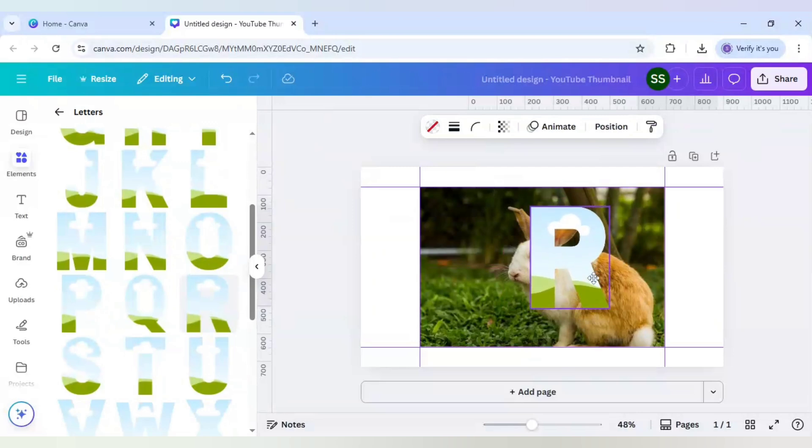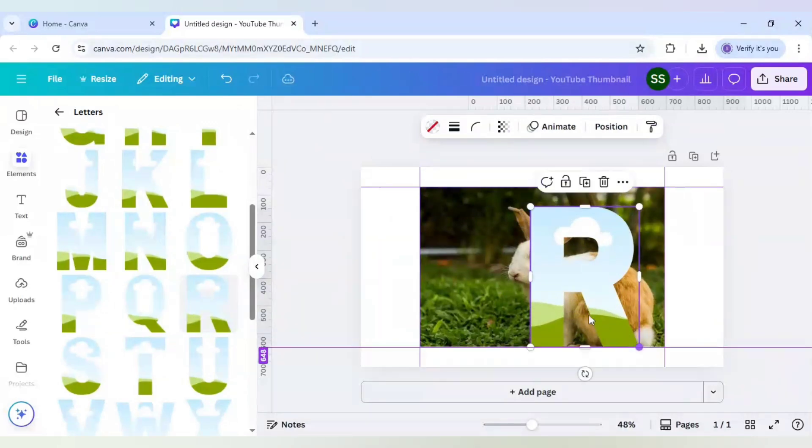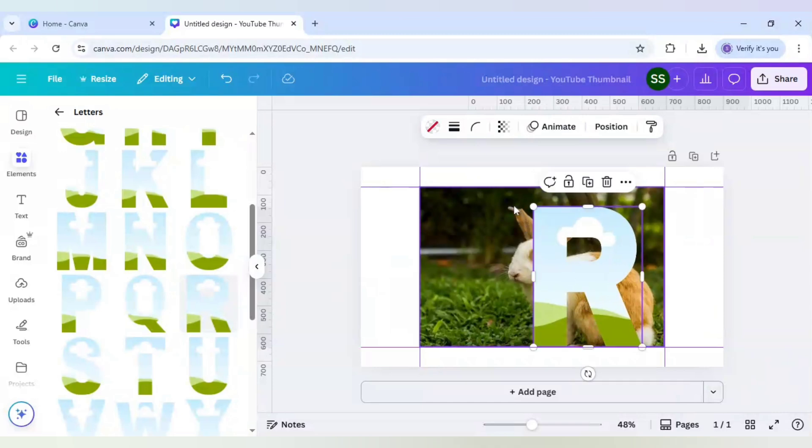I will just make sure that the R is staying till the rabbit face, not more than that. The ears are till here, so I will maintain the R also till here.